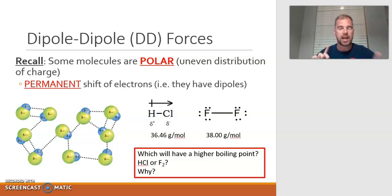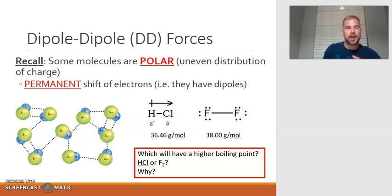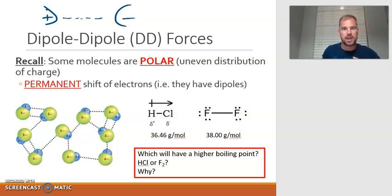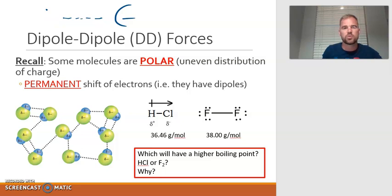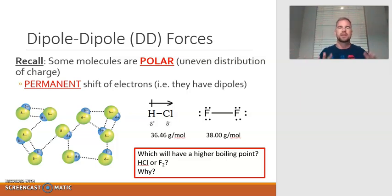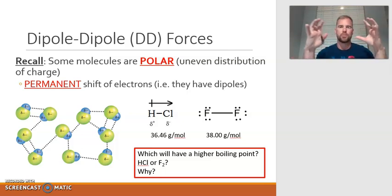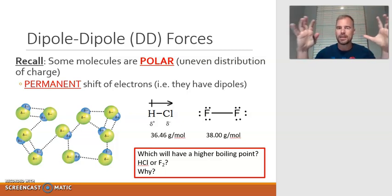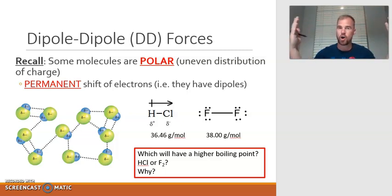Dipole-dipole forces and London dispersion forces are the same in that it's the attraction between the positive on one end of a molecule attracted to the negative on another end of the molecule — that is what an intermolecular force is. The difference is that London dispersion forces were those temporary shifts of electrons, so when you pull the molecule apart, the electrons go back to being essentially evenly distributed or nonpolar. But with a dipole-dipole force, when you pull the molecule apart, they're still going to have that permanent shift of electrons that we call a dipole.